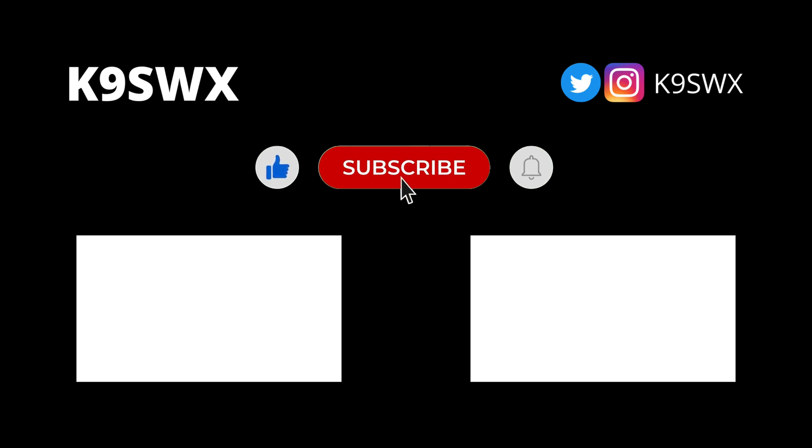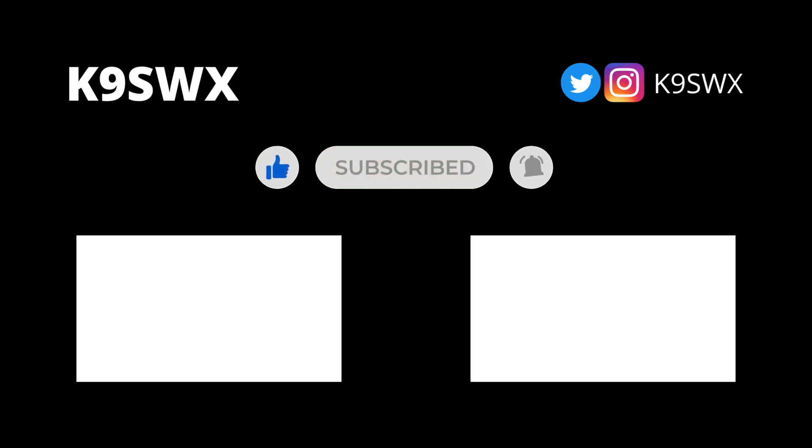If you enjoyed this video, please like and subscribe and make sure to ding my bell to be notified when I post new videos. Thanks again. And 73 from K9SWX.